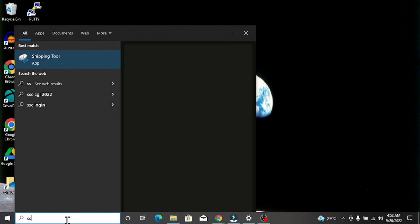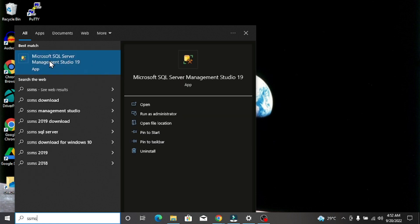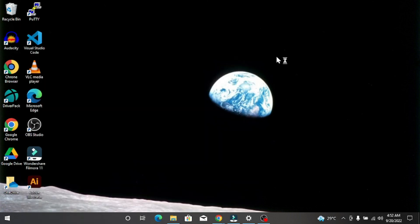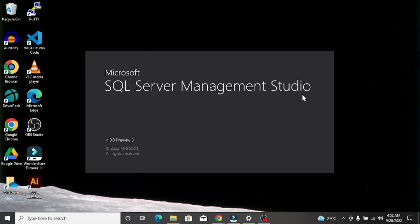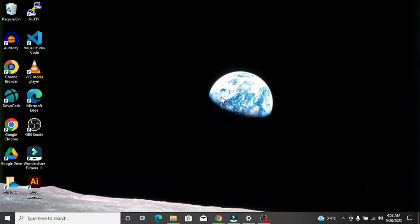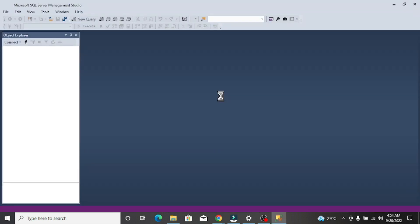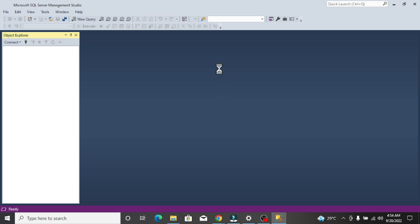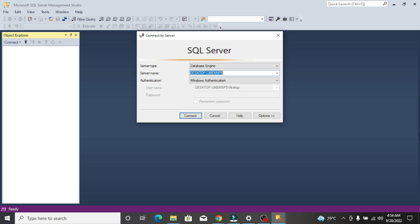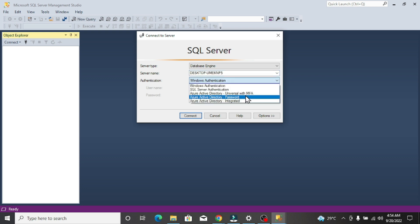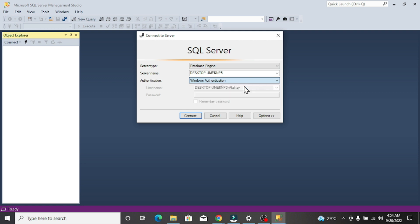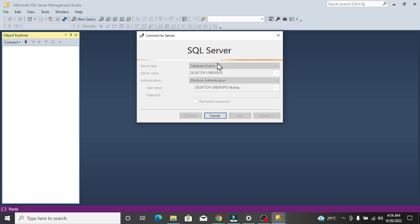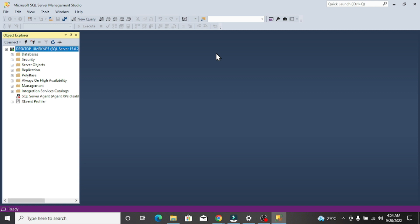Search for SSMS and you can see Microsoft SQL Server Management Studio 18 (19 sorry). Click on Open. The SQL Server Management Studio starting wizard opens. In the connection wizard, you need to specify the server name and authentication method. Options include Windows Authentication, SQL Server Authentication, Azure Active Directory, and others. Select Windows Authentication and hit Connect.